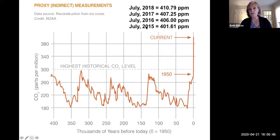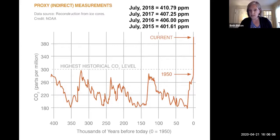Since late 2014, that concentration has been over 400 parts per million in the atmosphere. The most recent data on this slide is from 2018 where it was at almost 411 parts per million. Esperanza has shared that the most recent year we have data for, last year, it was around 412. So it is still creeping upwards.